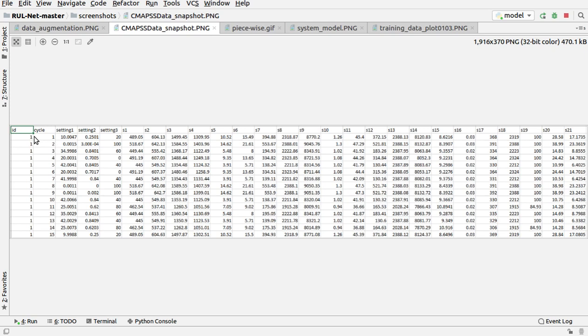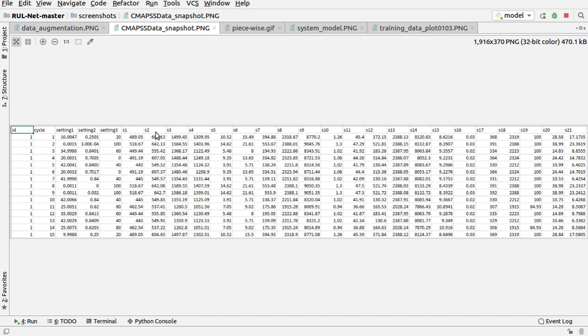We are having 26 features: one is ID, then number of cycles, then three of them are operational settings, and after that it's sensor measurements—sensor measurement one, sensor measurement two, three, and so on till 21.